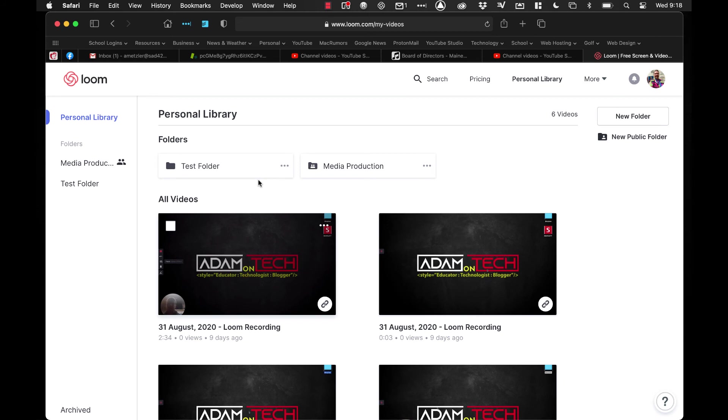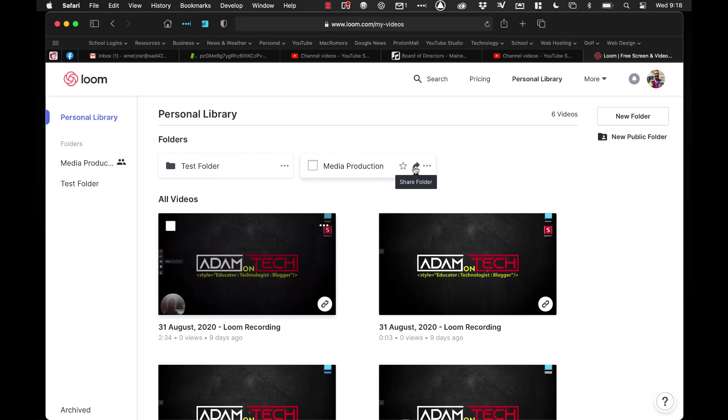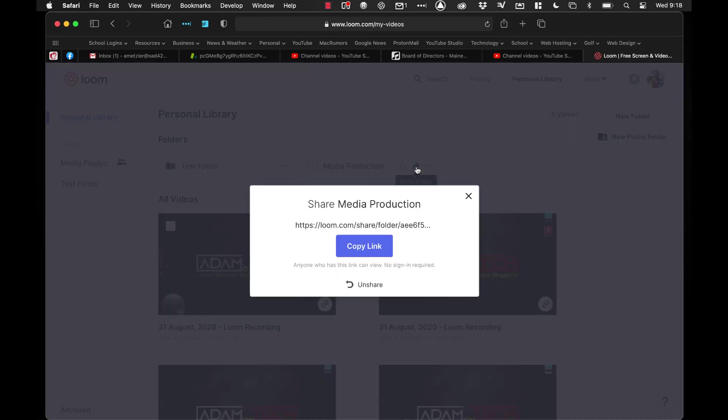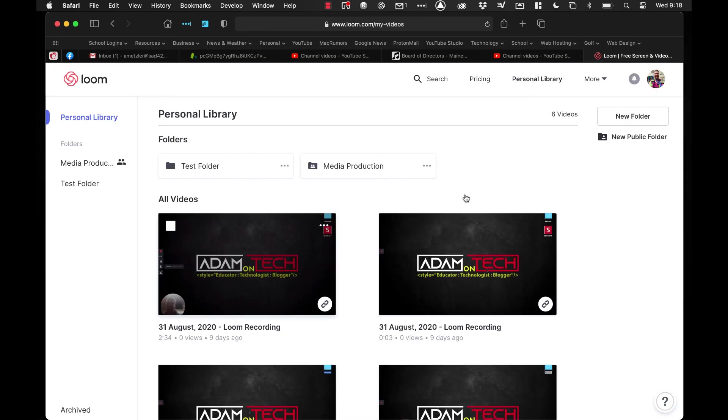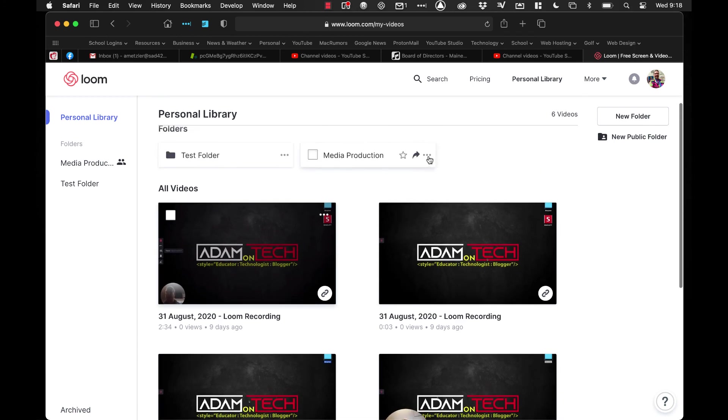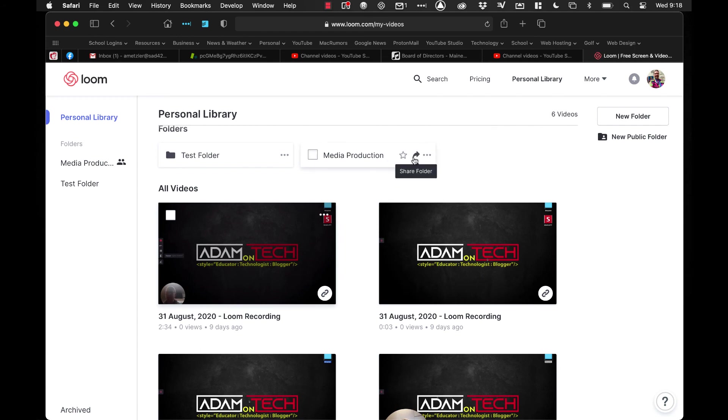But the really nice thing is when you hover over the folder, you'll see this little share folder arrow, and if you click on that, you can copy the link, and that will share out the folder. So when they click on that link, it will take them right to that folder directly, so a lot easier for sharing out specific videos that you've created. And again, if you click on the dots, you can either rename or archive it, or you can star it, which will also keep it right to the top. So if you get a lot of folders over time, it'll keep those starred folders right at the top of your list.